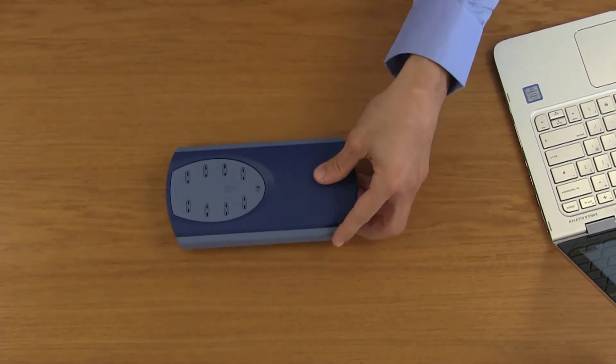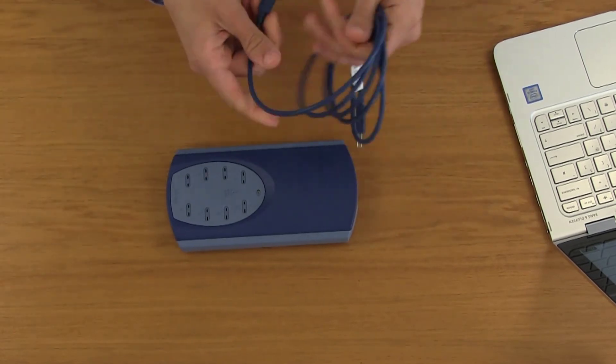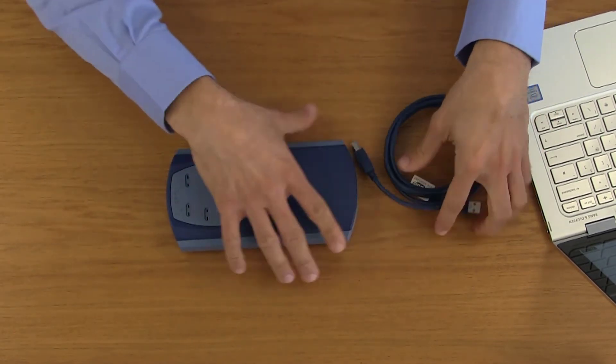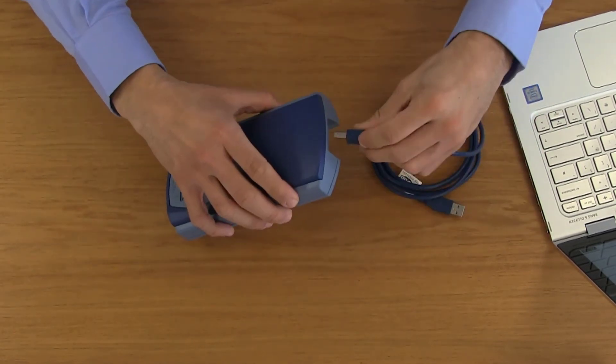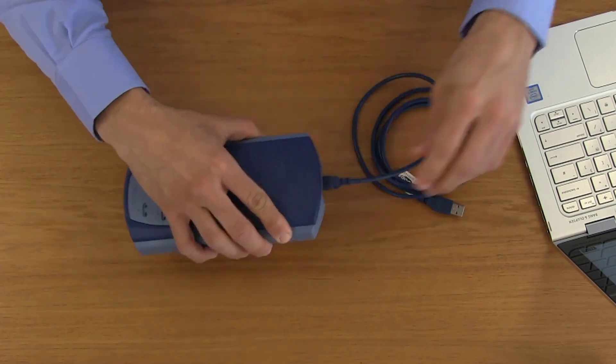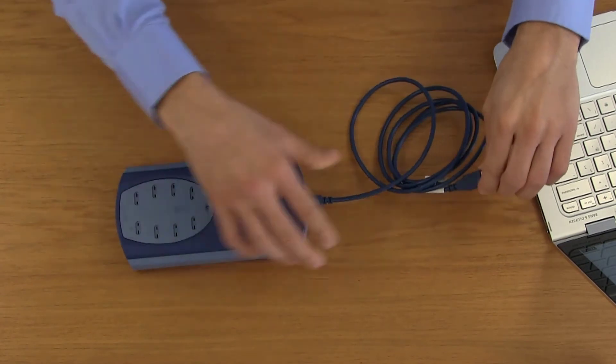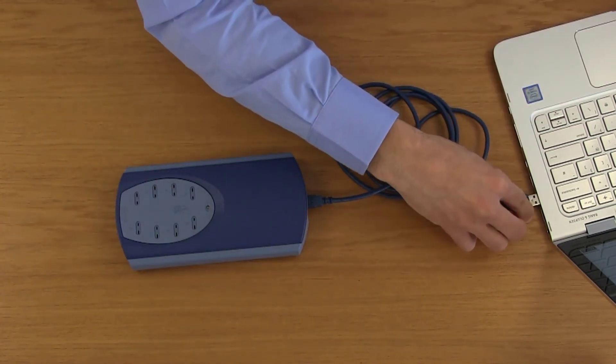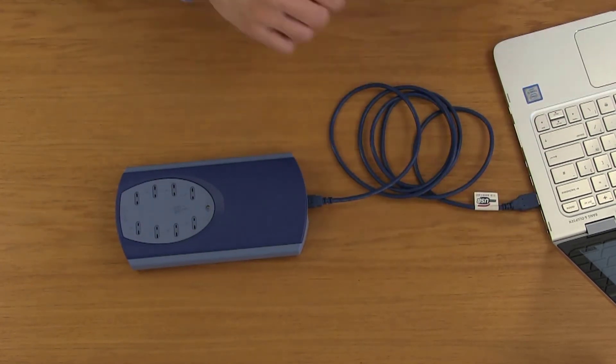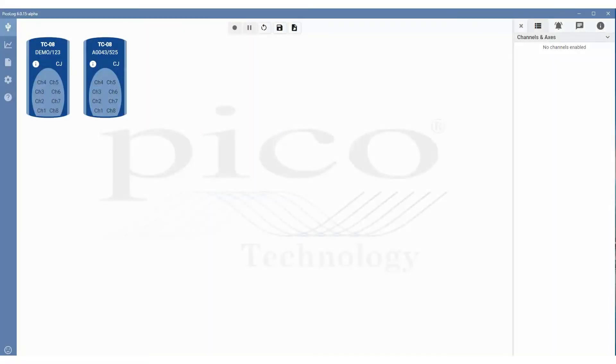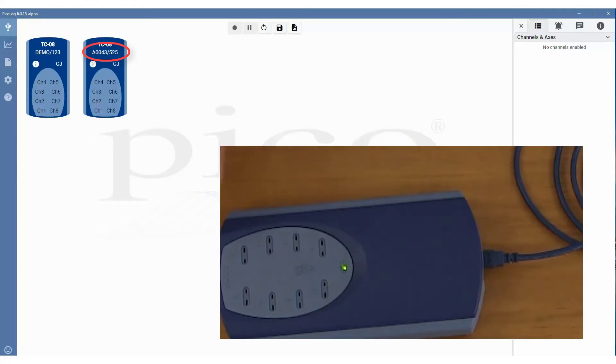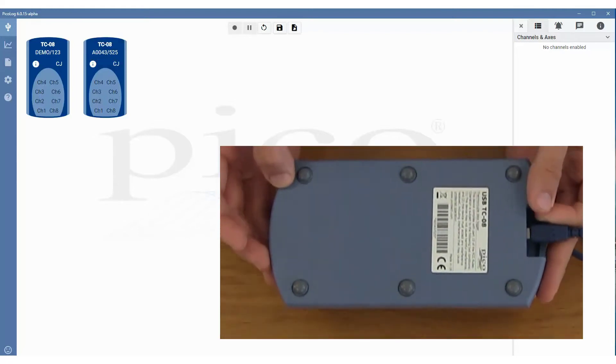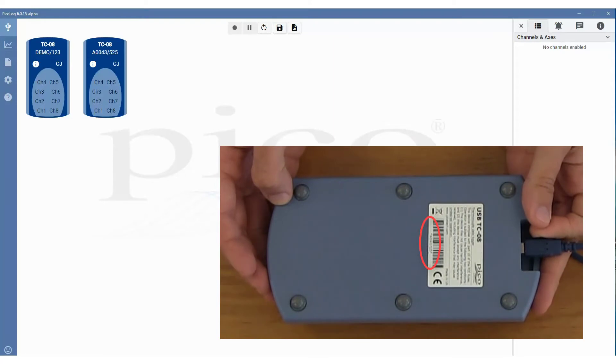So if we plug the unit in, the software will scan for the new unit. And in this case, you'll see the device with the serial number A0043-525. So if we flip the unit, you may be able to see the serial number there.